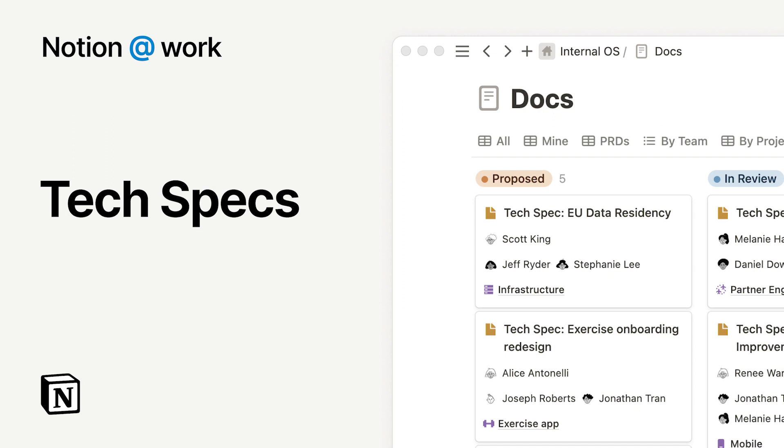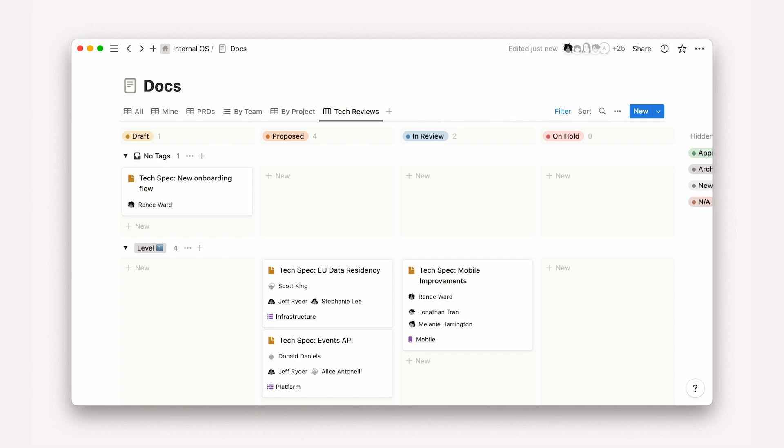Notion is a connected workspace where your daily work and knowledge lives side by side. In this video, we'll show you how you can use Notion for your engineering tech specs.